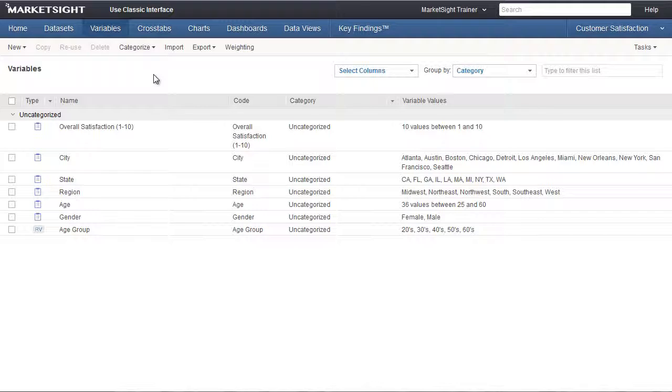For example, if you have a dataset that contains customer satisfaction data from several different locations, but you want the manager of each location to be able to see only the data from his or her location, you would use role-based views to make that happen.